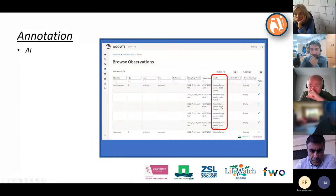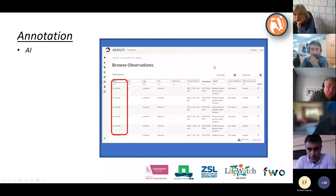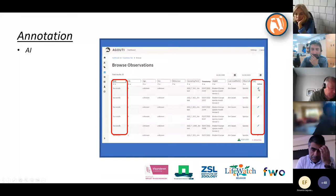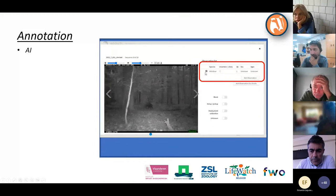Next, select the species you want to check — for example, wild boar. Then go to Actions and choose to check it. By clicking the small pencil icon you return to the annotation screen, where instead of a human icon there is a microchip icon indicating a computer made the annotation — for example, one wild boar, unknown sex, unknown age.